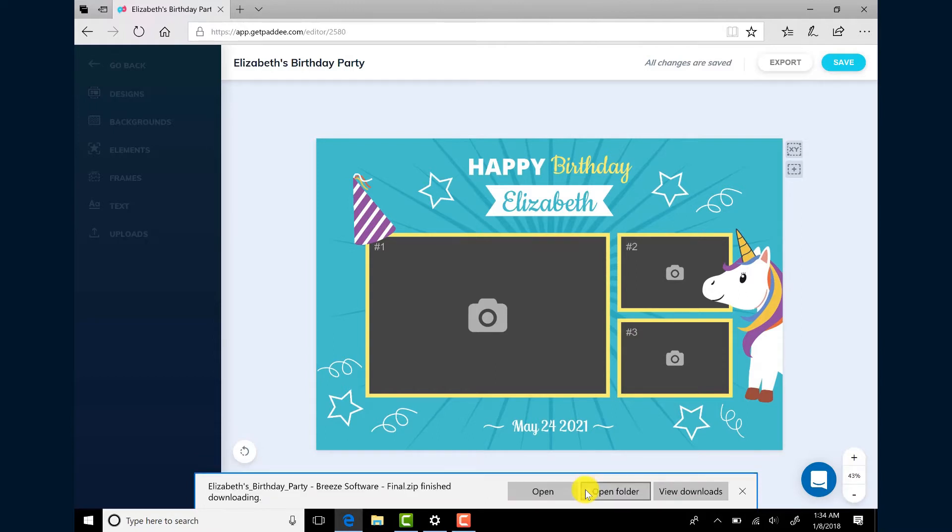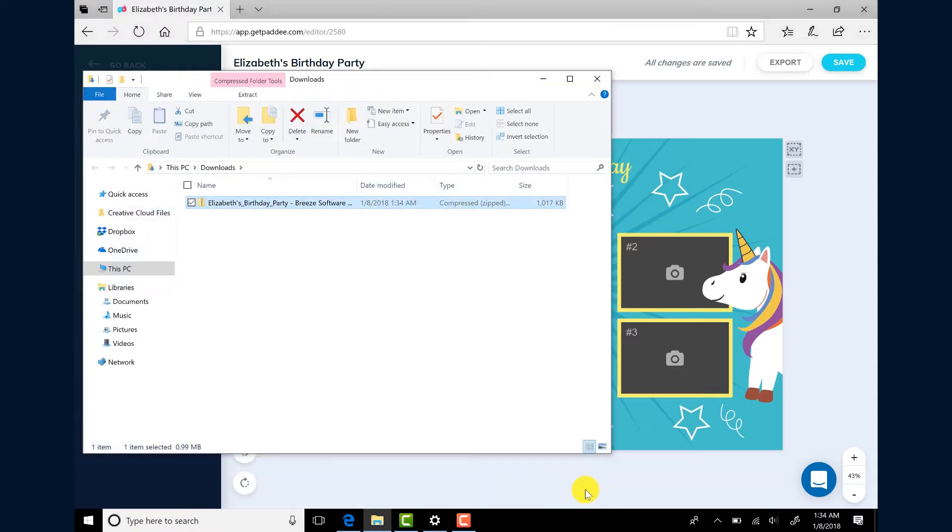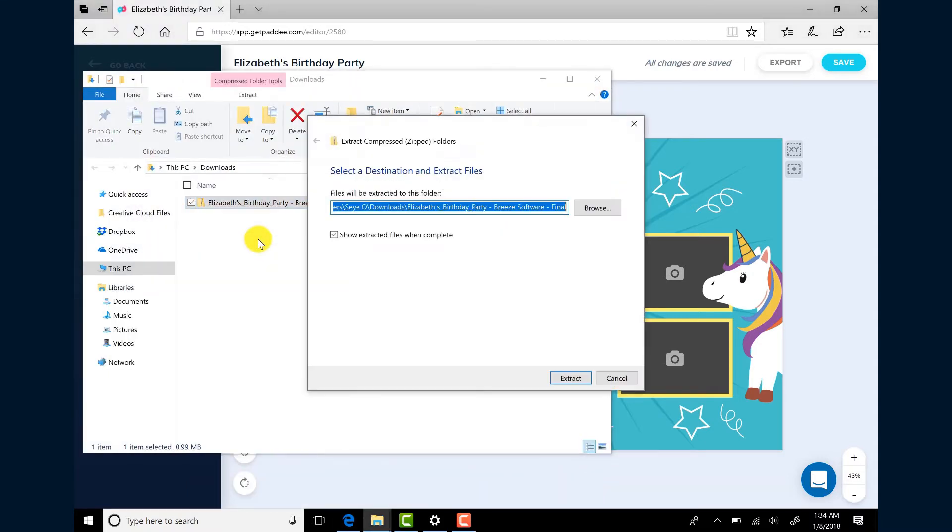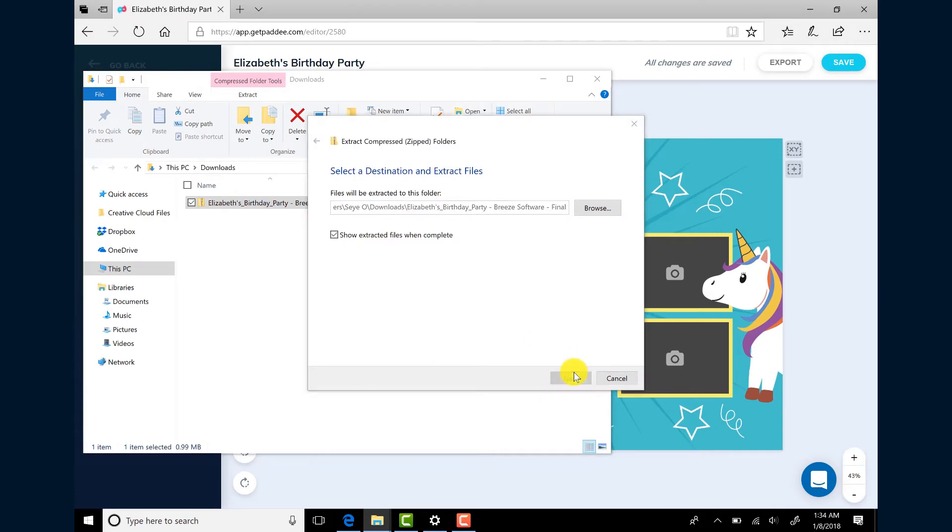After the file has been downloaded, open the folder where the zip file has been saved to. Right click on the zip file and choose Extract All. Click Extract.